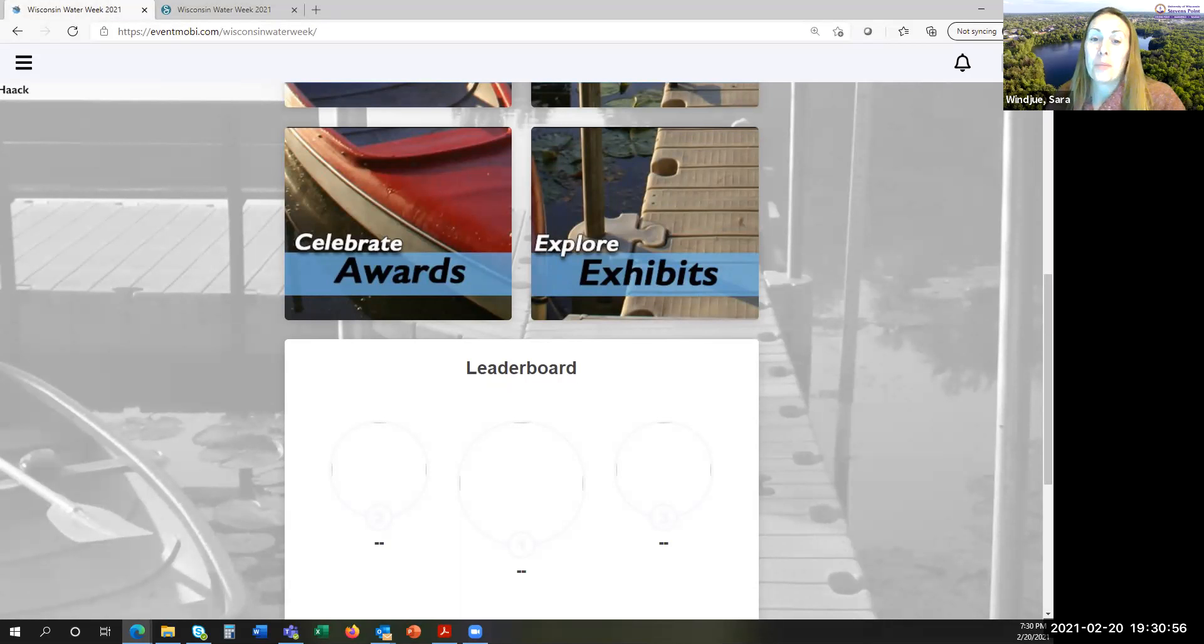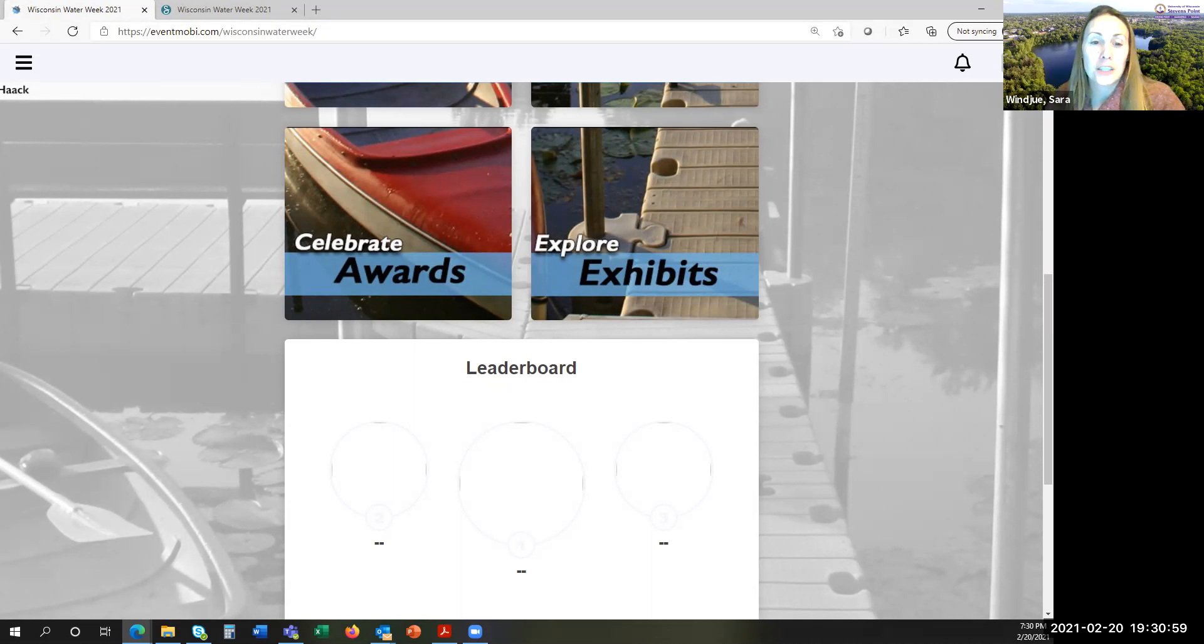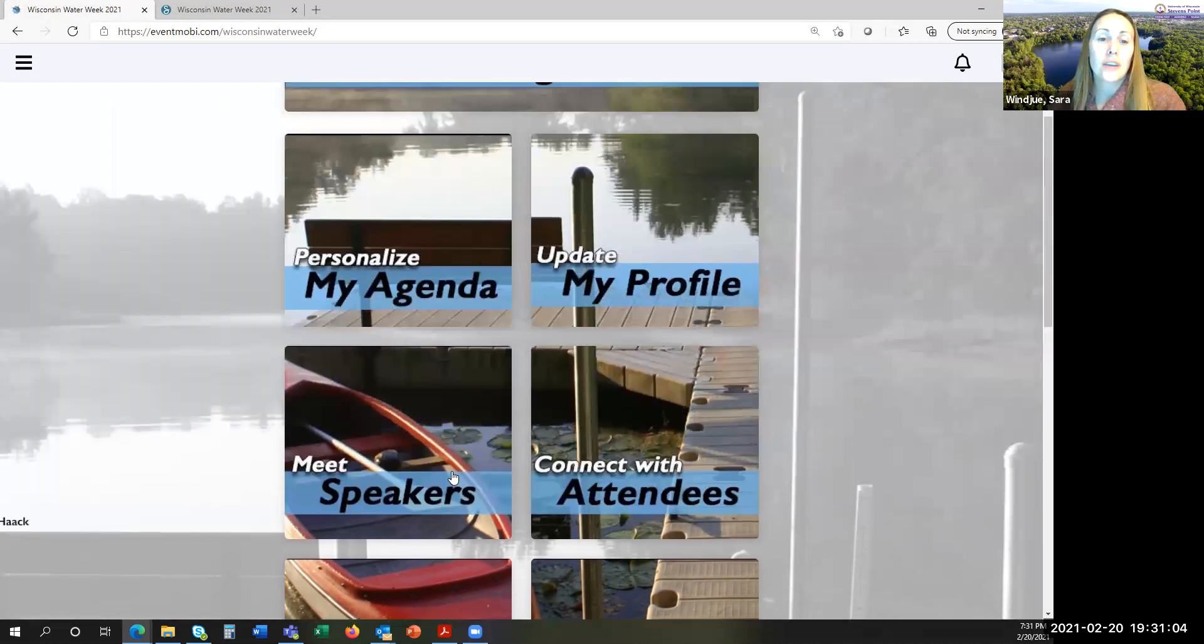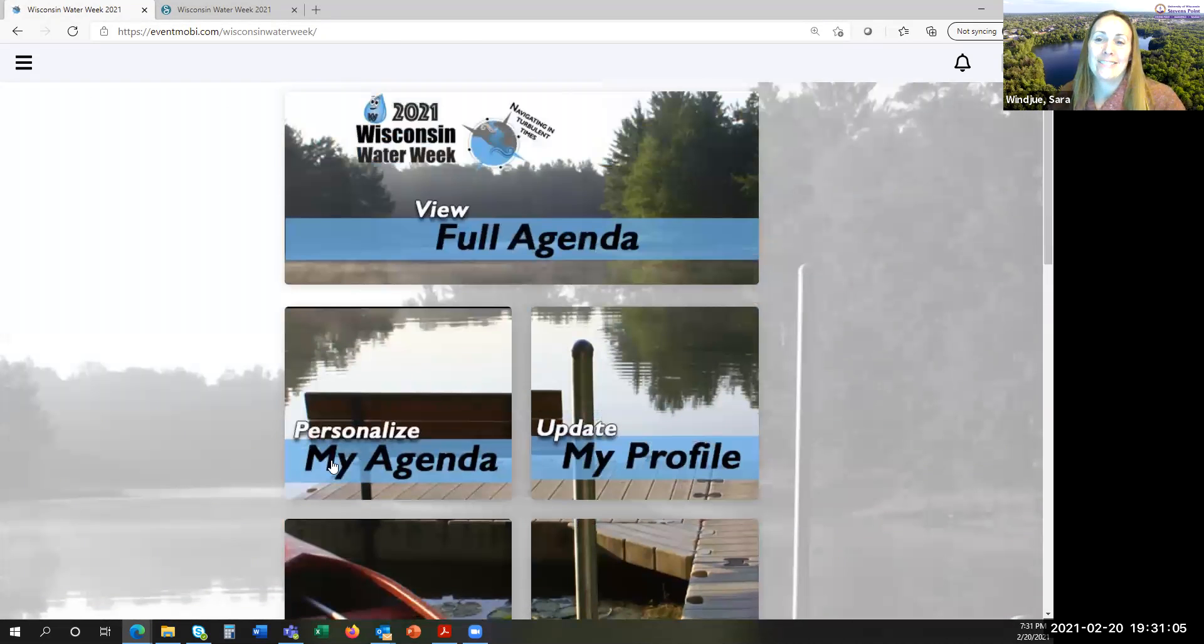Yes, there are prizes. The overall winner of the Water Week Challenges will receive a registration for next year's Lakes and Rivers Convention and two nights lodging.